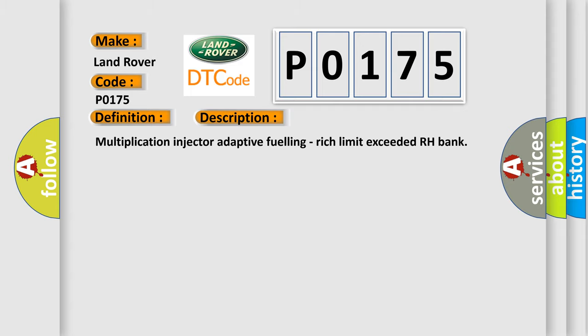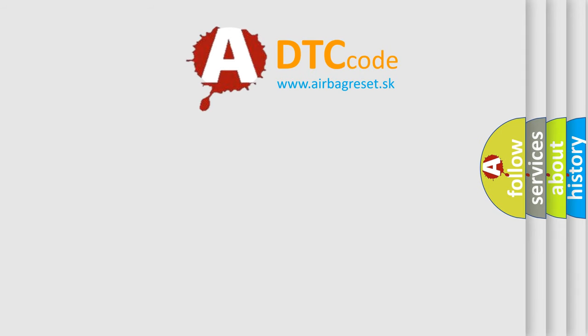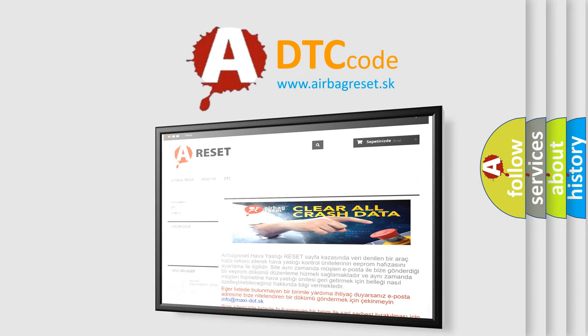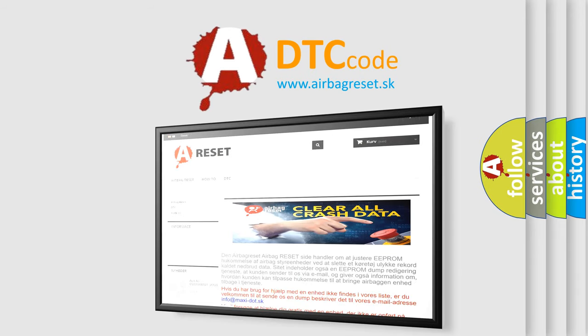The Airbag Reset website aims to provide information in 52 languages. Thank you for your attention and stay tuned for the next video.